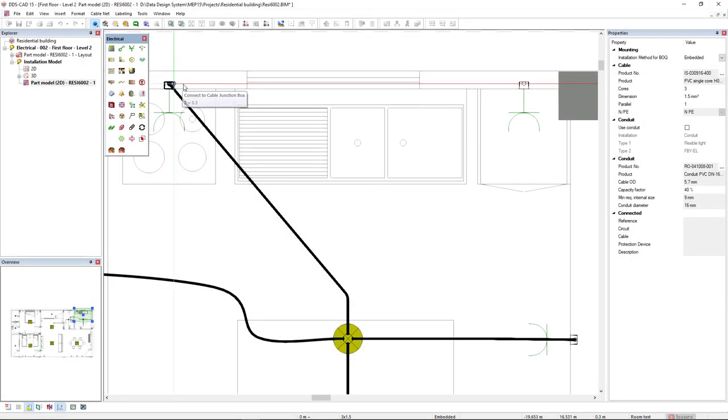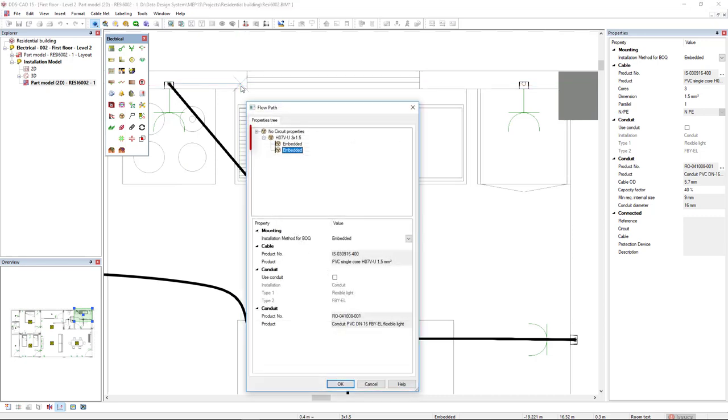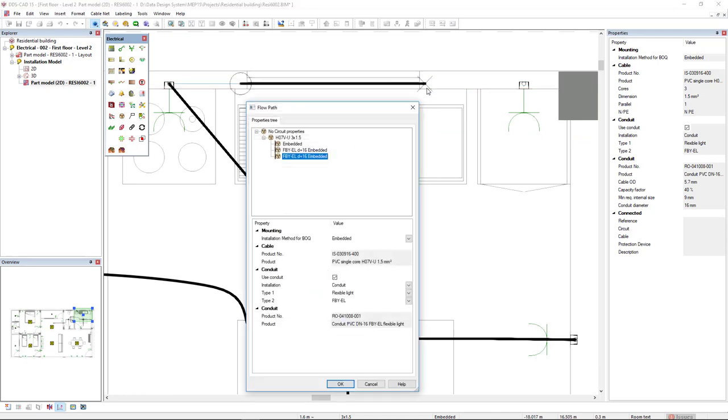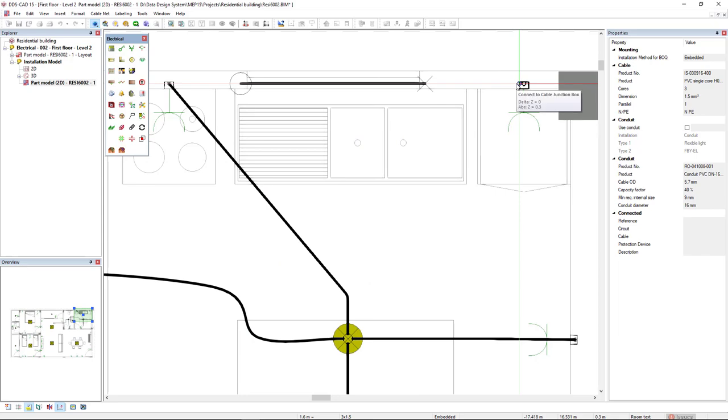Each cable segment is automatically made visible in the tree structure by DDSCAT15. In addition, per segment the properties are shown below. Different installation types or use of conduits per segment is directly available and accessible for further editing.